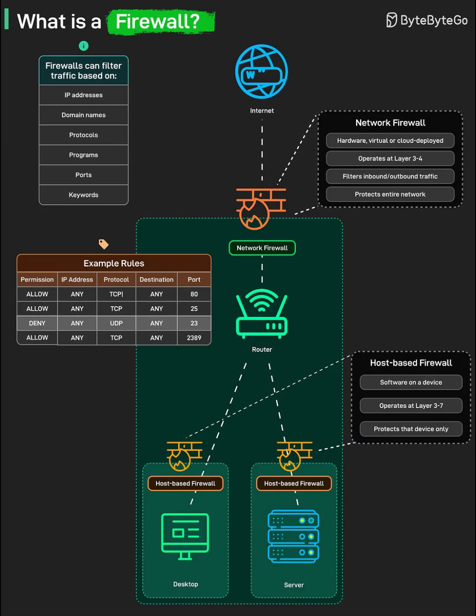Host-based firewall. A host-based firewall runs as software on an individual endpoint, such as a desktop, laptop, or server. It can inspect traffic specific to that machine and often operates from network up to application layers, allowing rules per program, user, or service.